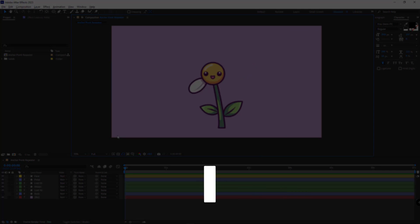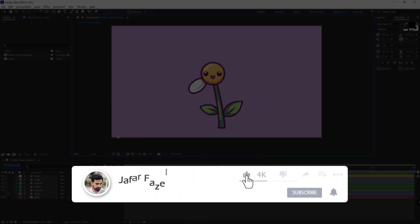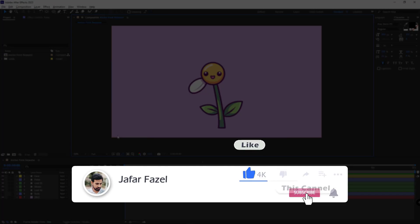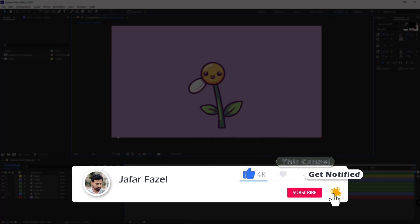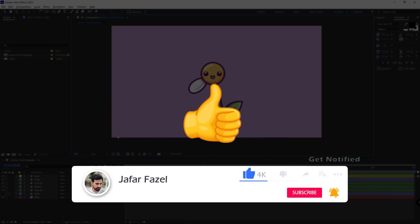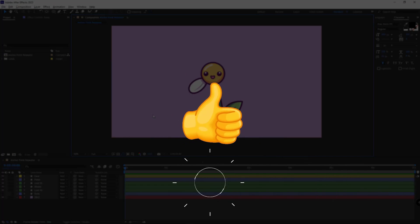Okay before we begin, don't forget to like, subscribe and share this video with your friends so we can all learn and grow together.